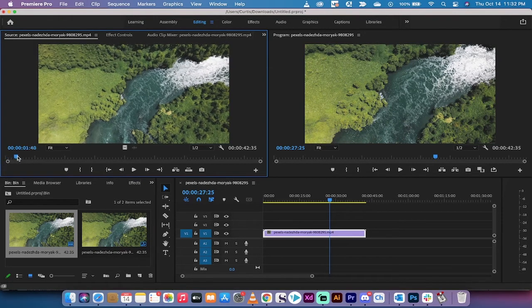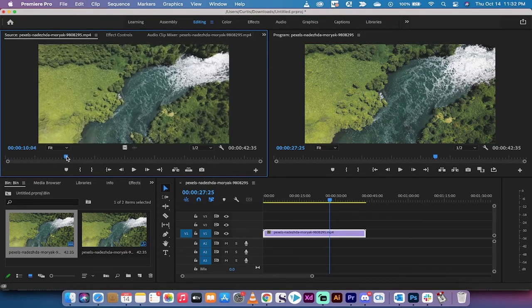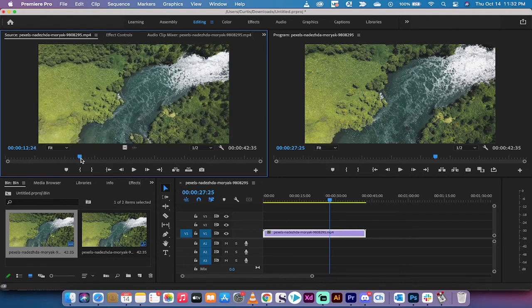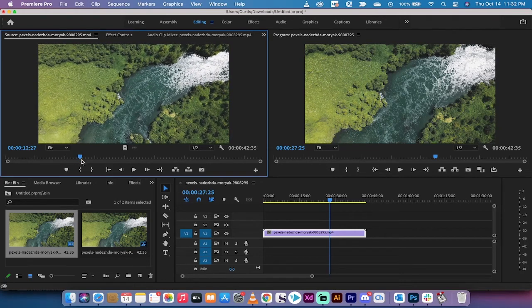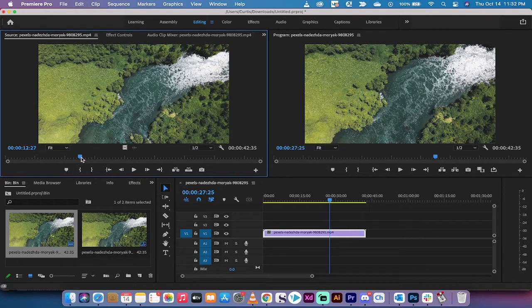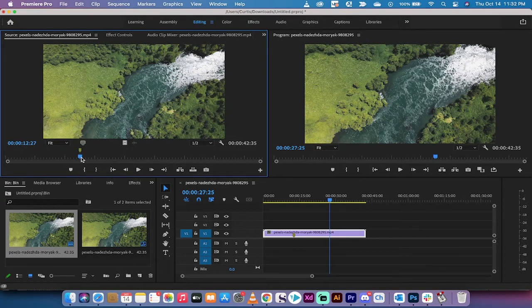So I'm going to drag this little playhead forward and let's say right around here is where I want to mark it. So here we go. I'm going to hit M and that marks it, but now the extended part.